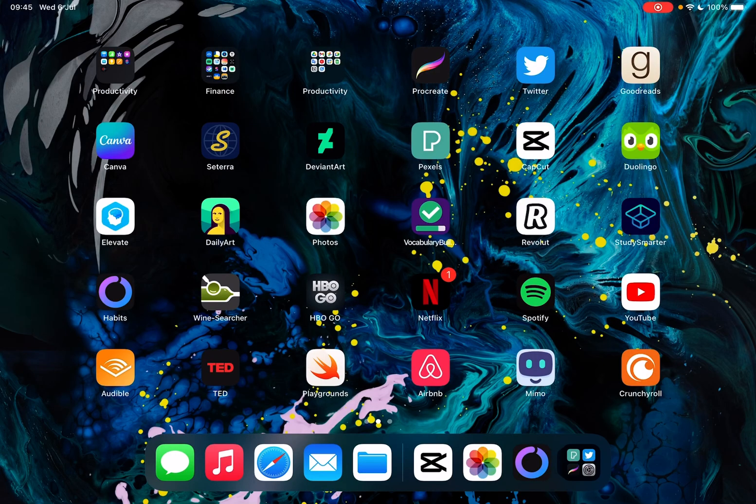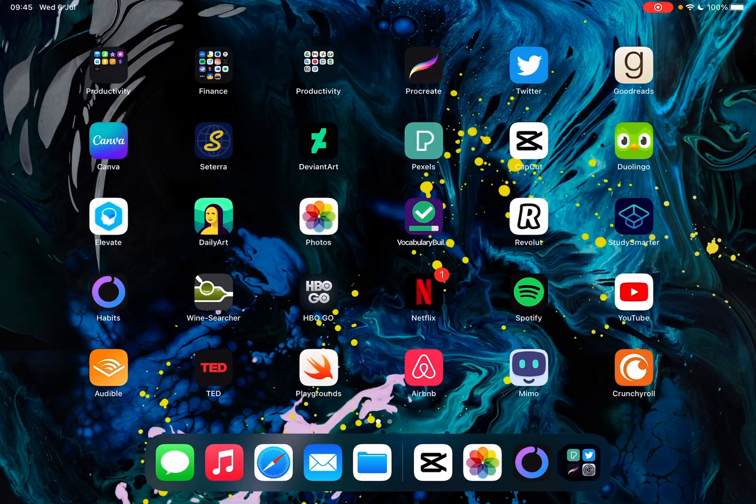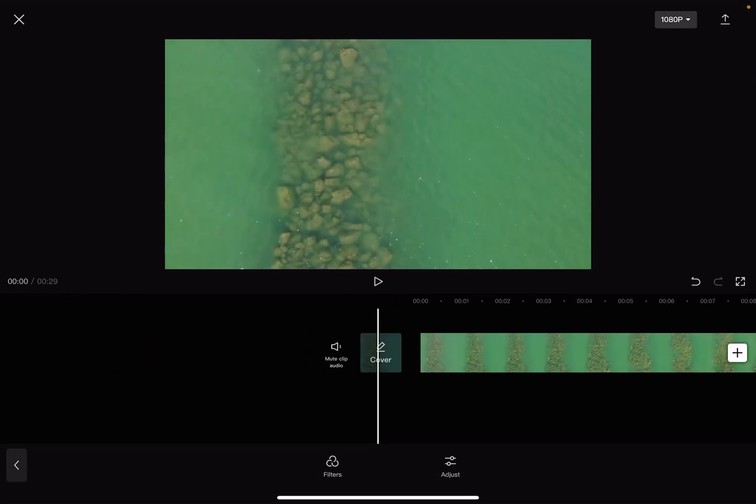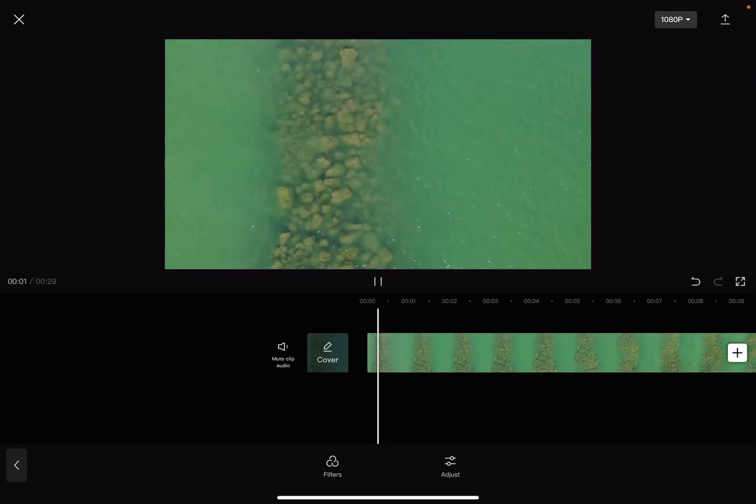Hello guys, in this video I'm going to show you how to change the color temperature of your videos using the CapCut app.